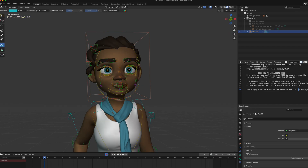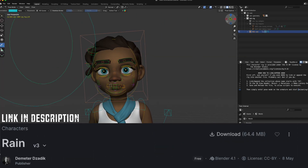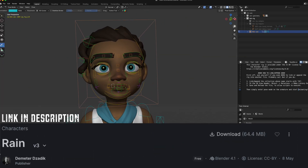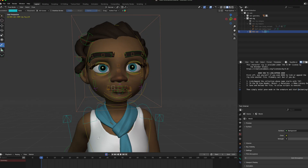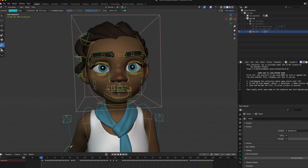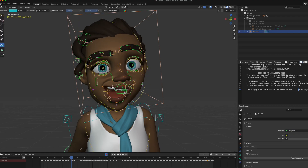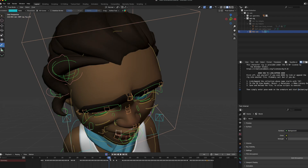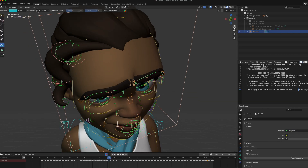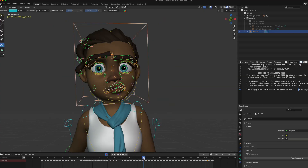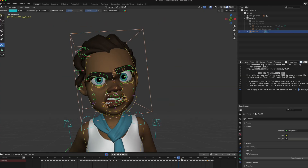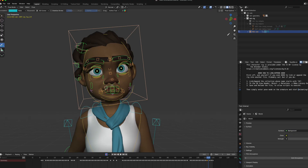I have animated this character on Blender Studio's website — Rain. I'm going to press A to select all the bones, and then we have a happy pose, a down pose where she's down, a worried pose, an angry pose, and back to neutral.